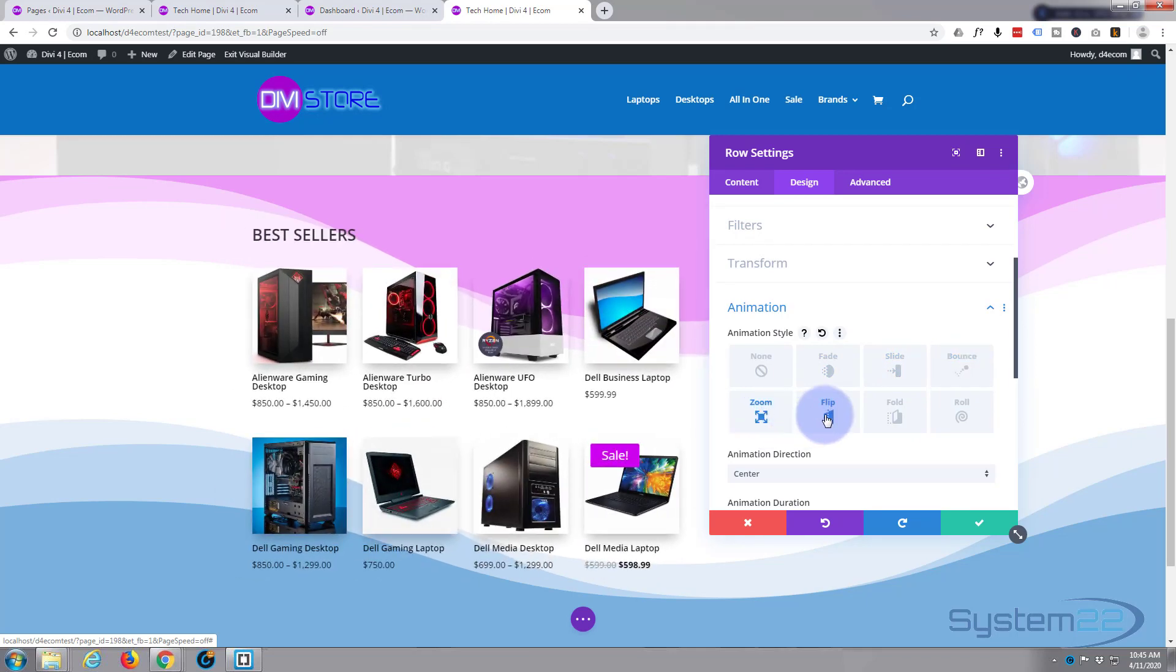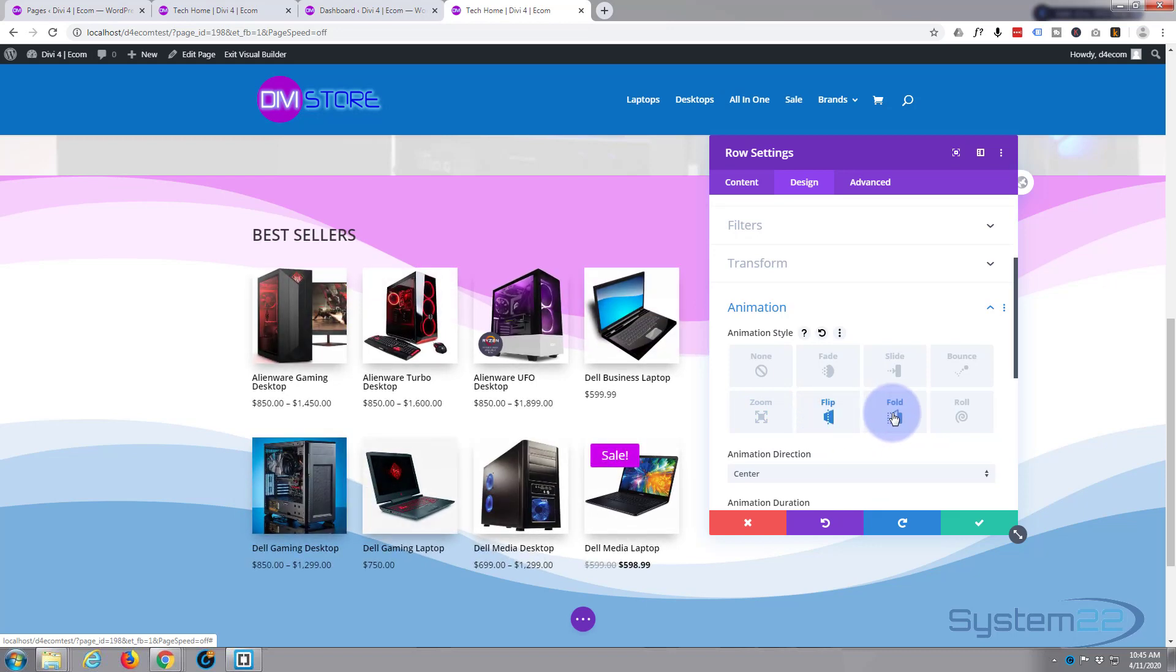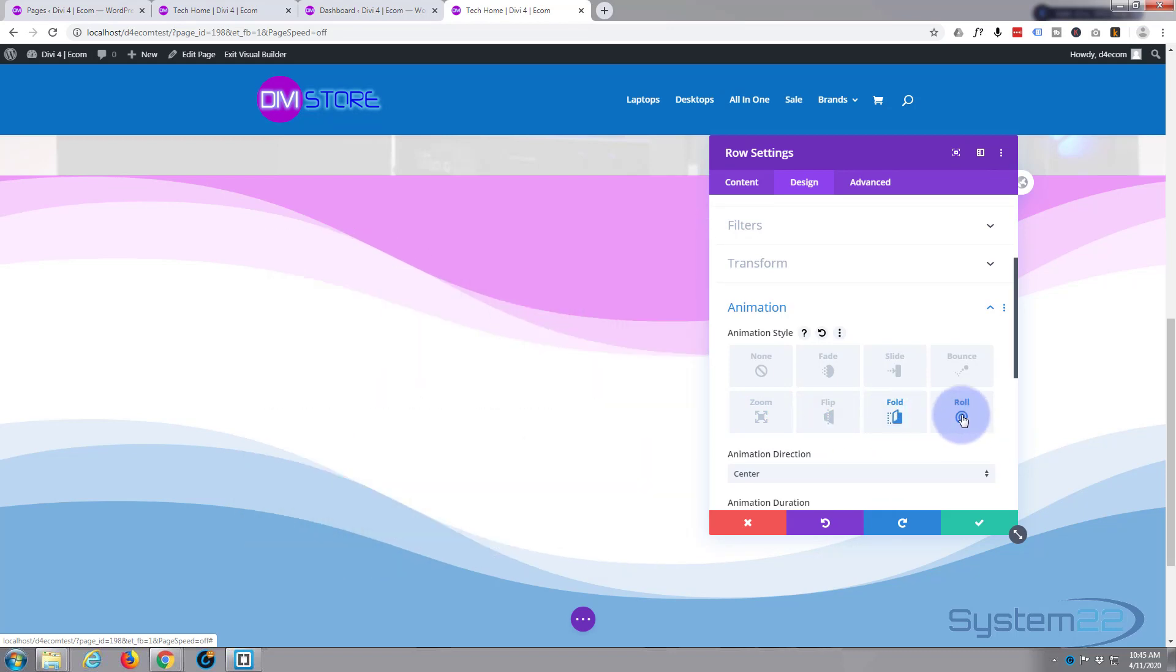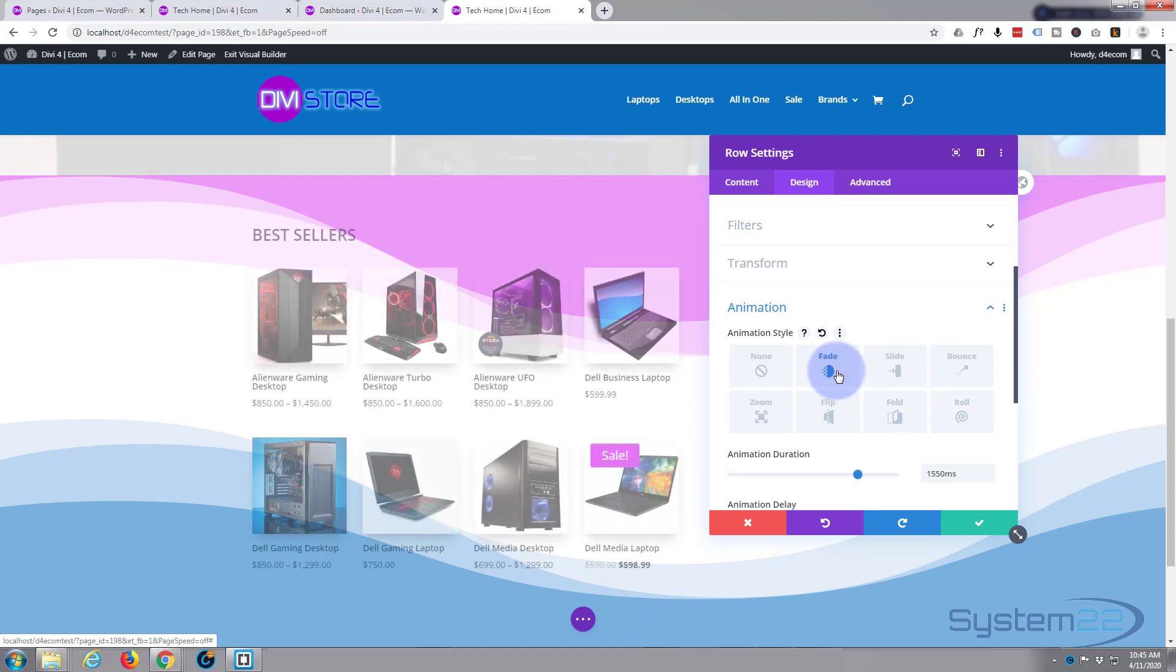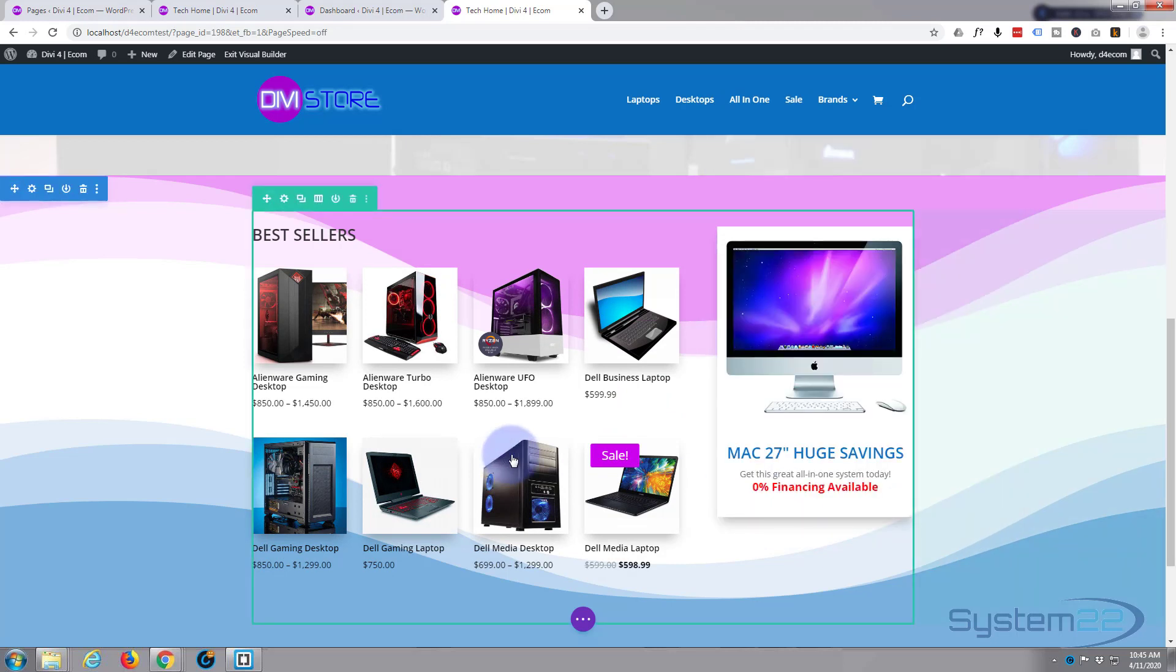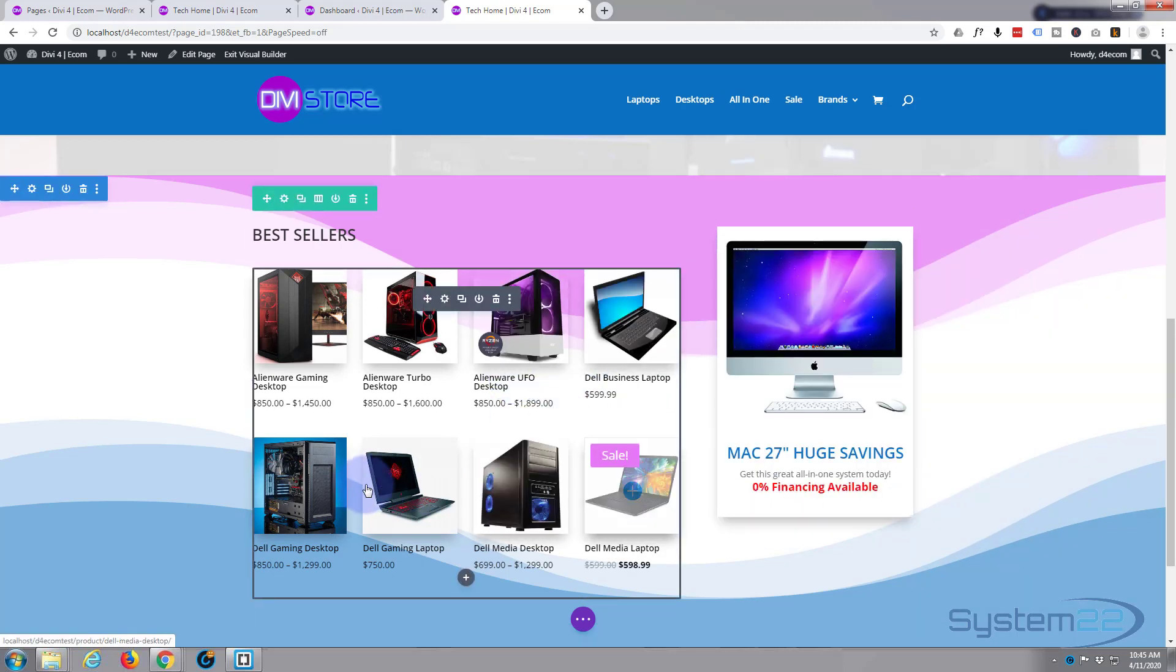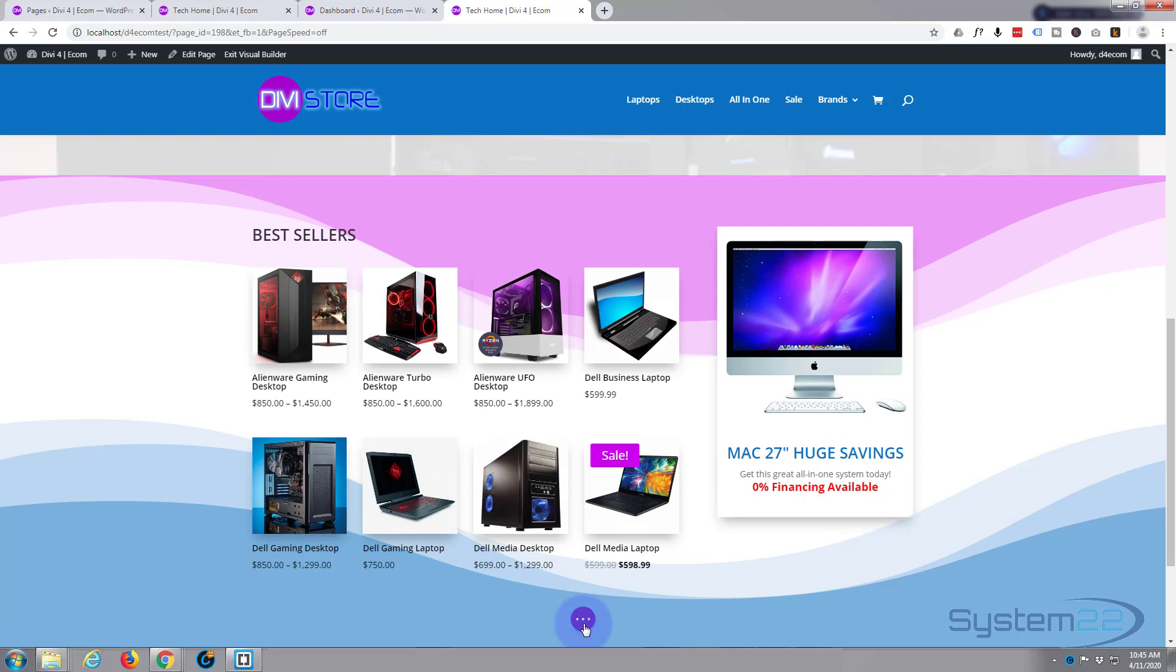Zoom in, flip in, fold in, roll in if you wish. But for me, fade's going to be fine. So let's save this and see what we've actually got here. And of course, this being our shop module, all these products' images will link to the actual products, and this will link to our iMac 27-inch.